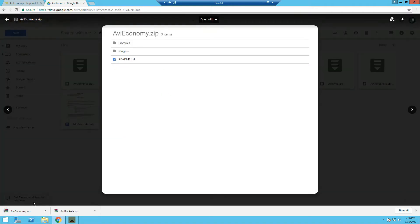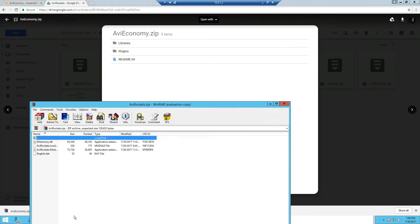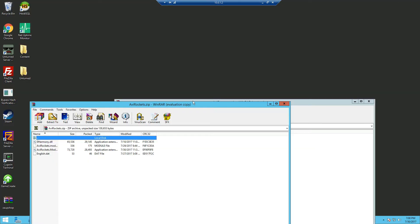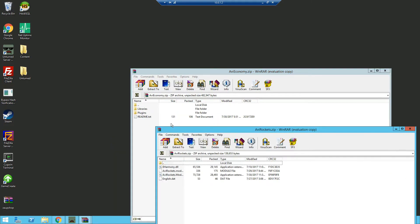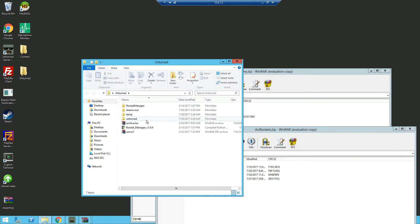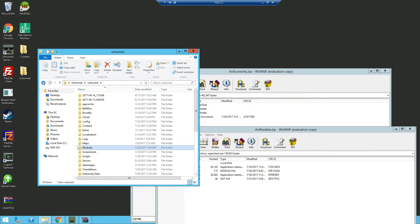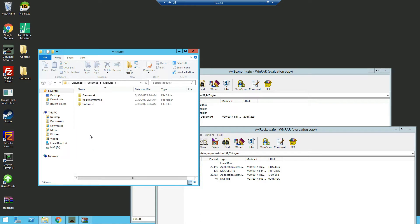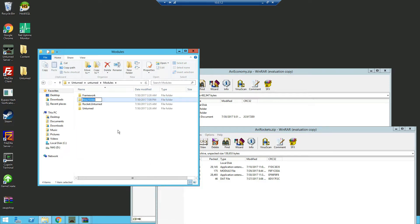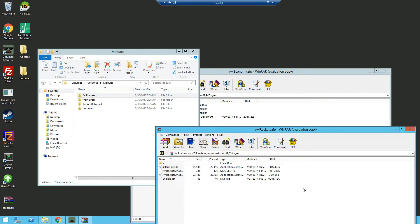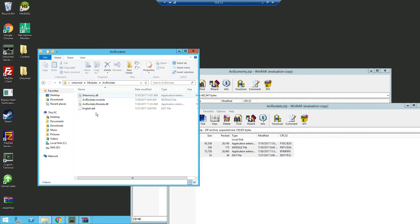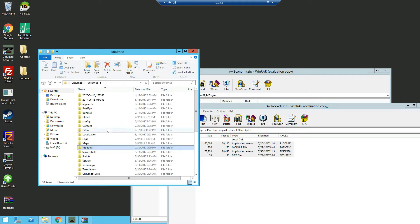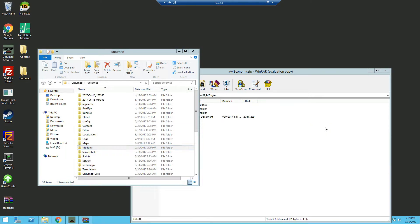So we're gonna click on the AVI Rockets and download it and we're also gonna need to download AVI Economy. Once that's done, open both of them and we can minimize out of the browser. Now that you have both AVI Economy and AVI Rockets up, we're gonna open our Unturned folder where the server is located and we're gonna head over into modules and first off we're gonna need to create a new folder which is AVI Rockets. And from the AVI Rocket zip we're gonna drag all the module files into the new folder we just created.